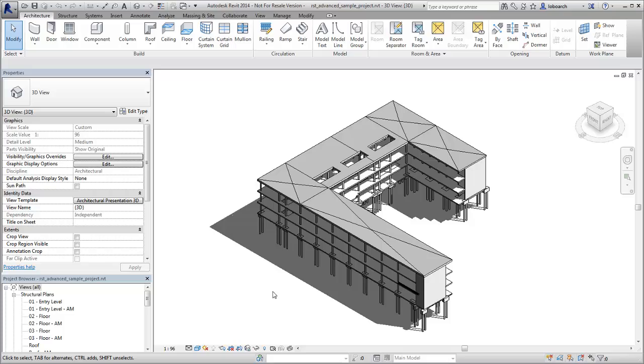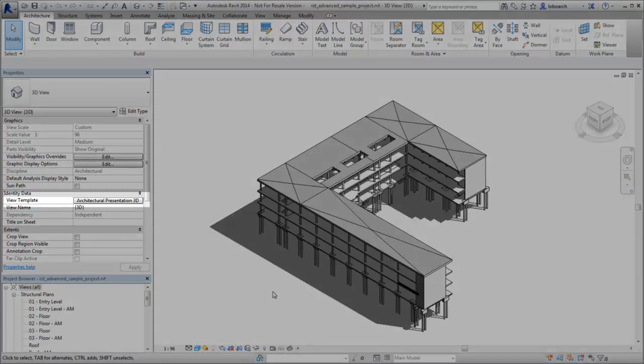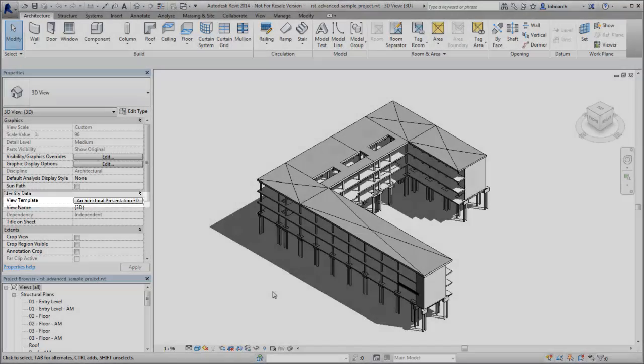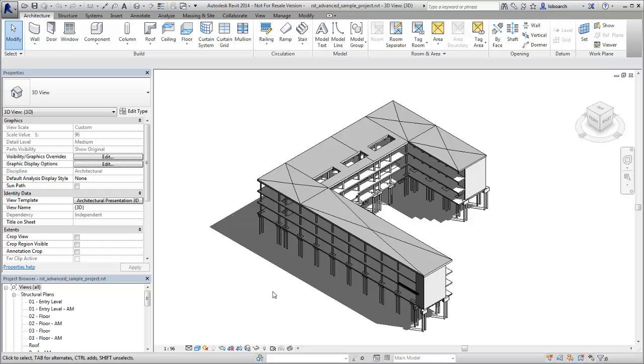In this example, the model is displayed with a presentation view template applied, but you would like to check the structural analytical model.